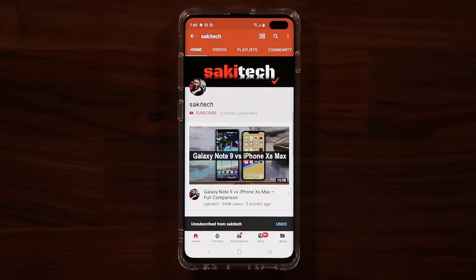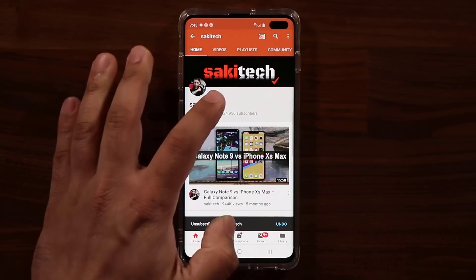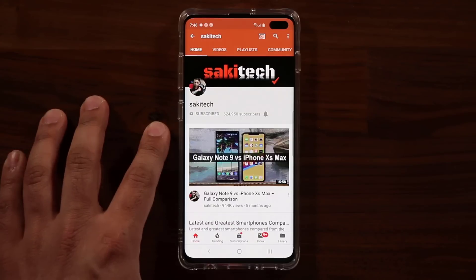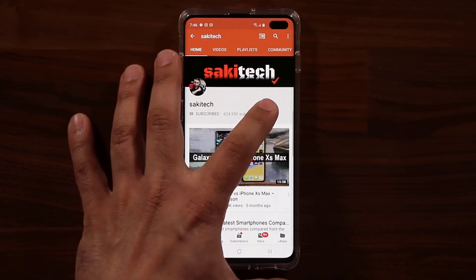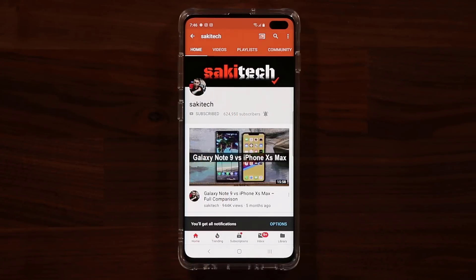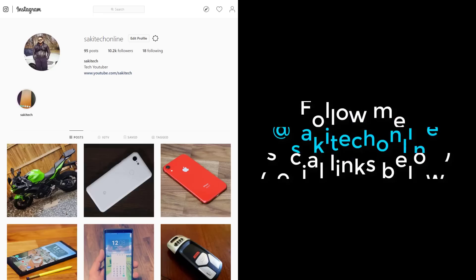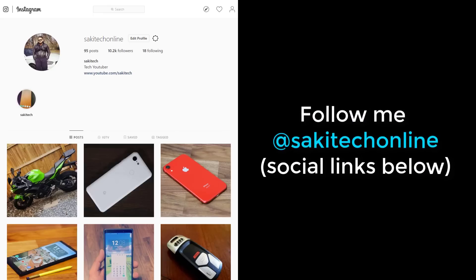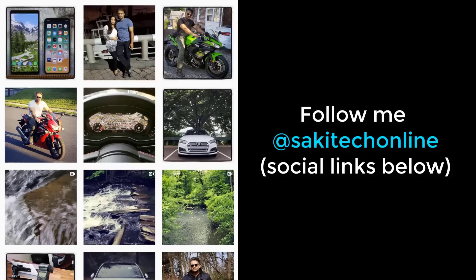If you found this video useful, make sure to subscribe to SakiTech by clicking that button, and also click the bell icon on the side to make sure you get notified every time I upload a new video. And if you use Twitter, Instagram, or Facebook, you can follow me at SakiTech Online to get the latest updates as well. Have a fantastic day.